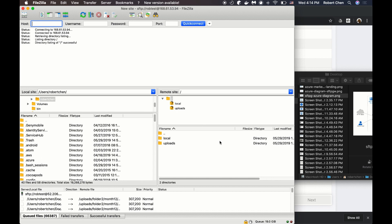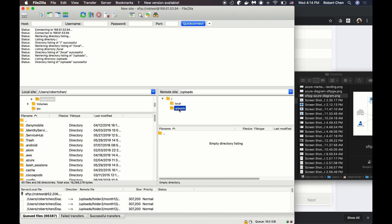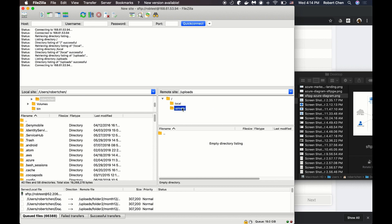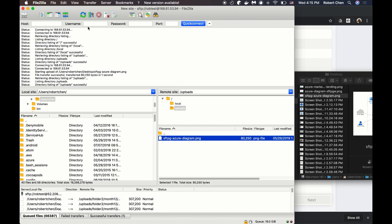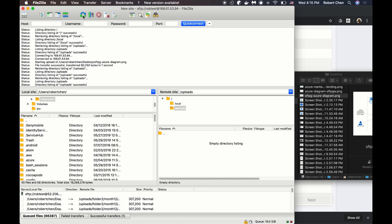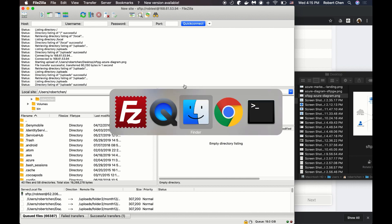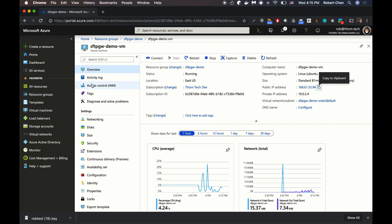It should connect and show you two folders: local and uploads. I'm going to drop a file into the uploads directory. Anything that gets uploaded to the uploads directory will then get copied to Azure Blob Storage. Here's the file uploaded to the server. I'm going to hit refresh, and then it should disappear — and it disappears because the file gets deleted after it's successfully uploaded to Blob Storage. I'm going to switch back over to my storage account.